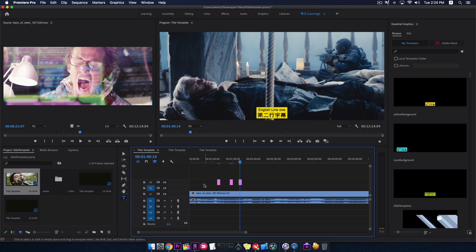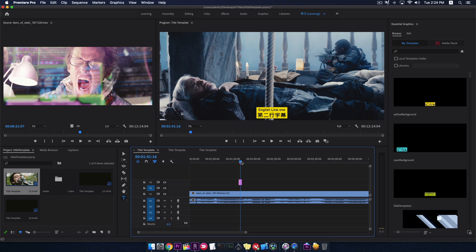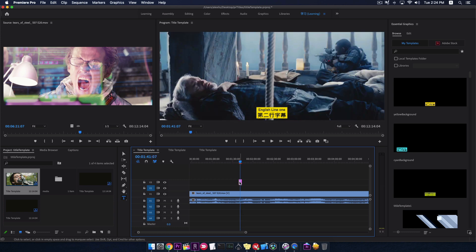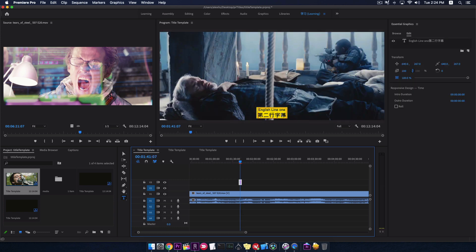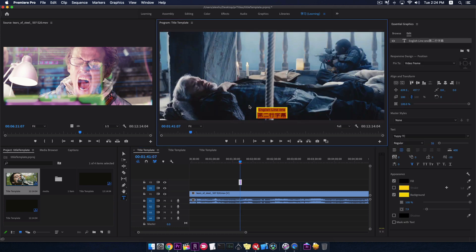Another thing I have to mention is that we should make the title the only one element in this track. Nothing else. Okay. Let me make some changes to this title template.